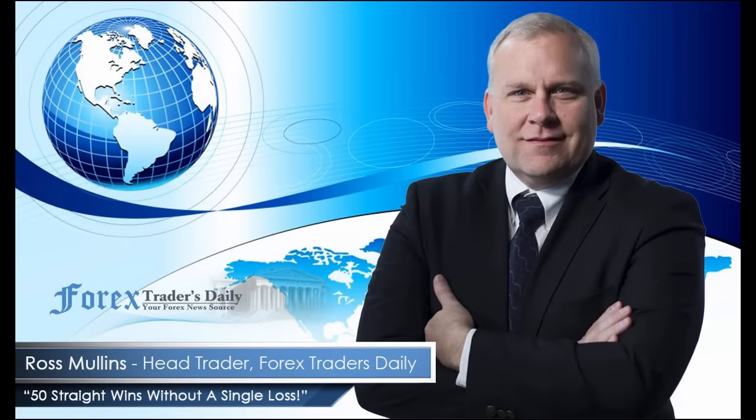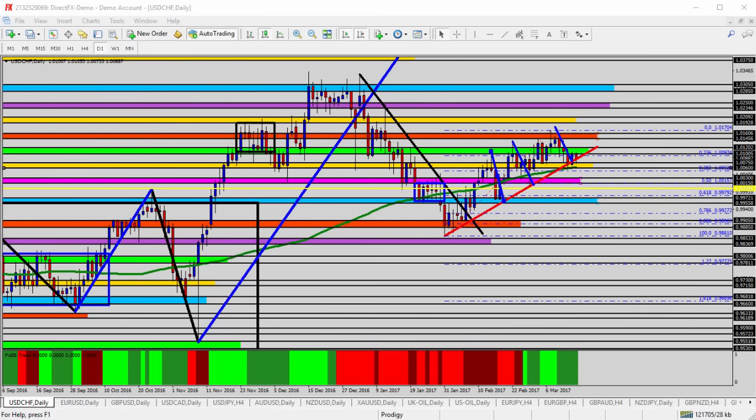From Forex Traders Daily, this is your daily analysis with Ross Mullins, live from Richmond, Virginia. Hello everyone, this is today's video analysis for March 15, 2017. In today's video we're going to be taking a look at the USD/CHF, the US dollar versus the Swiss franc, for today's trade analysis.